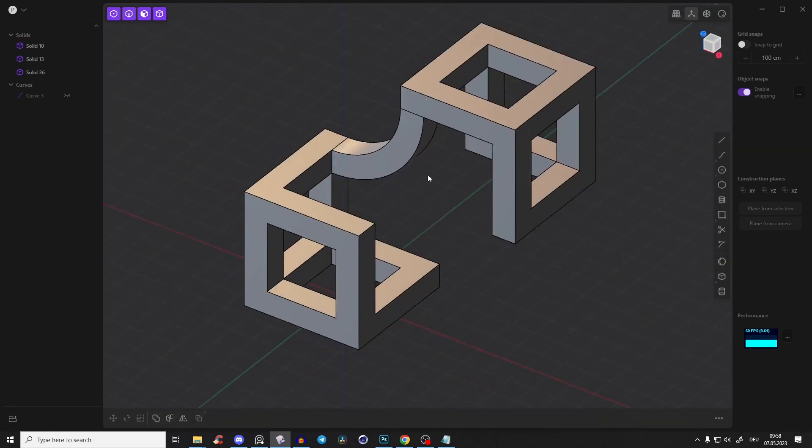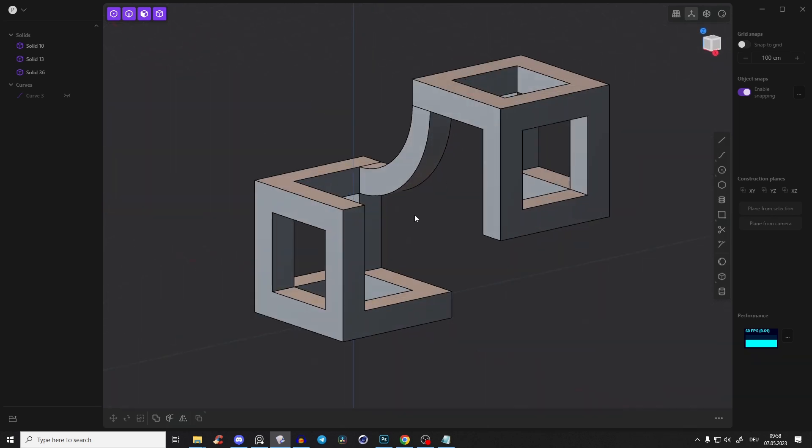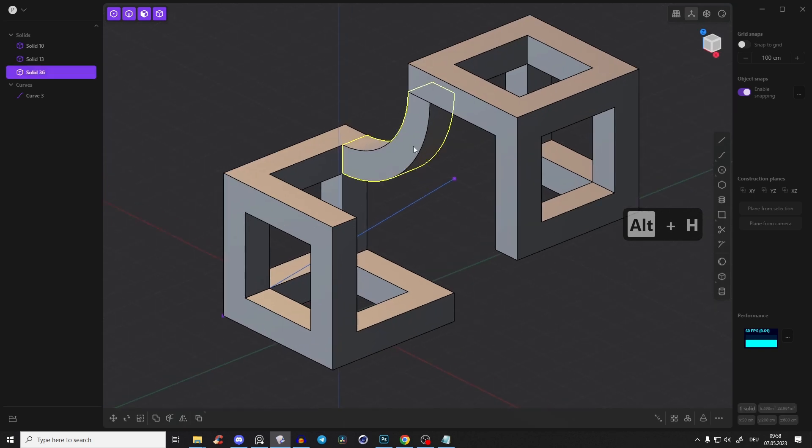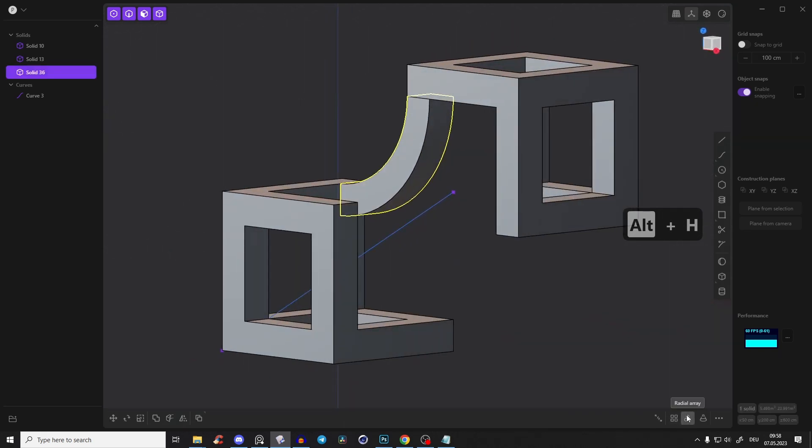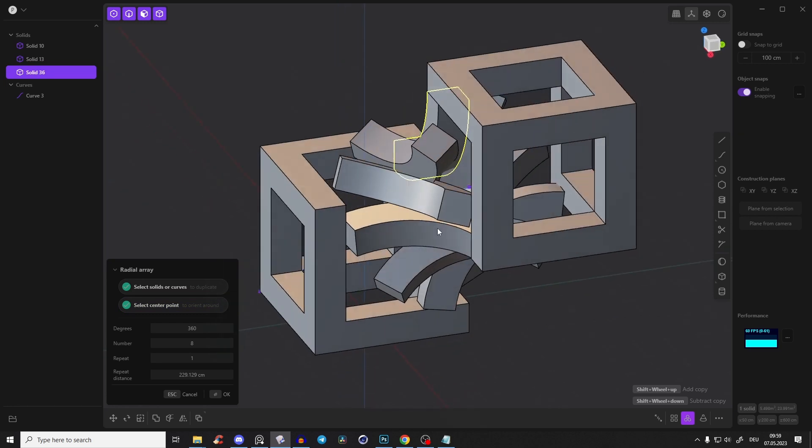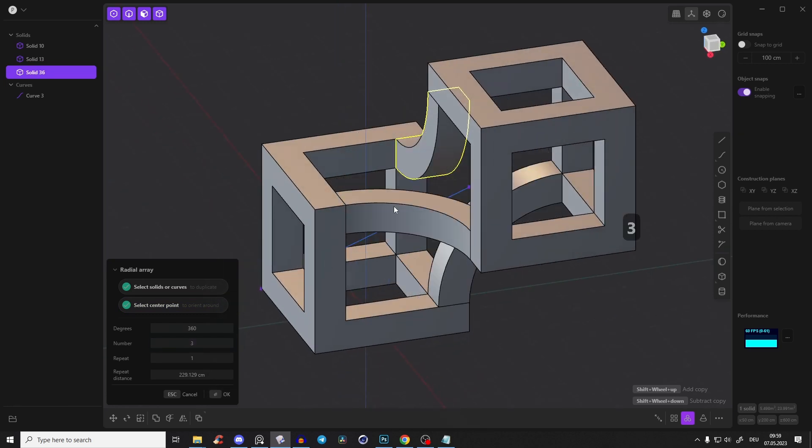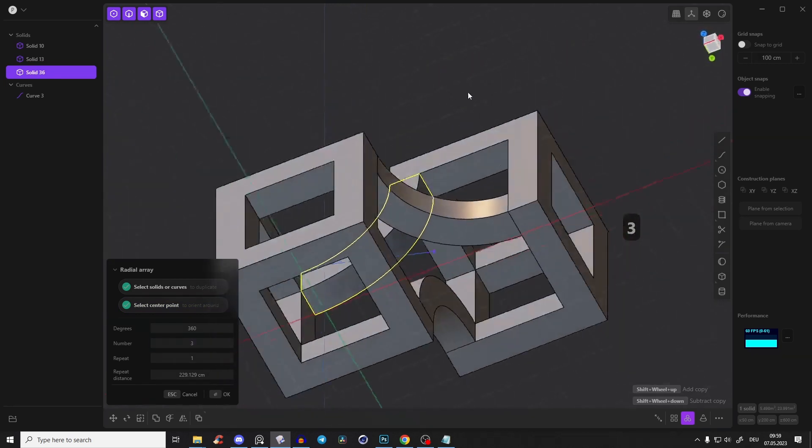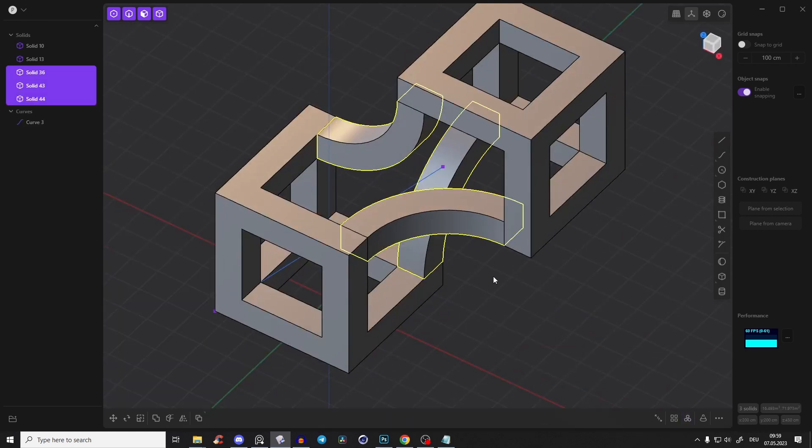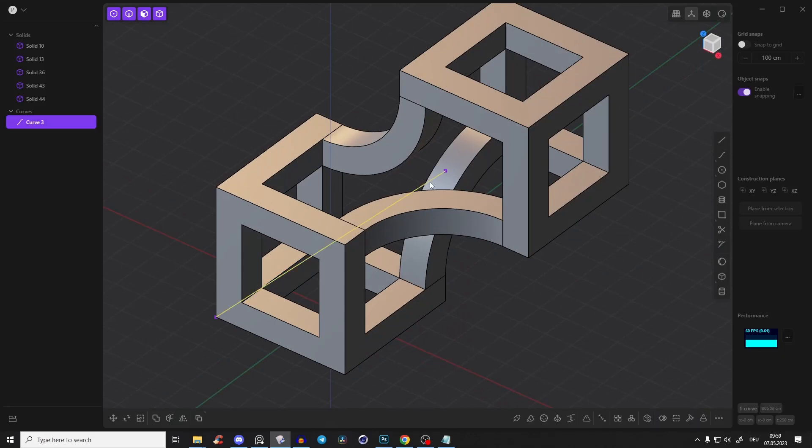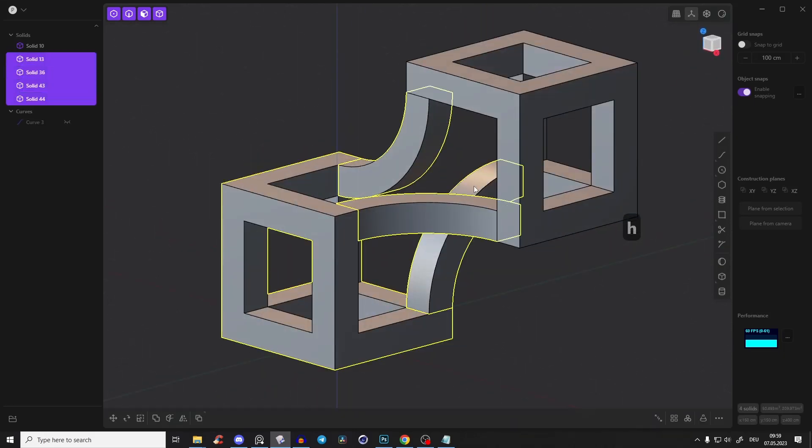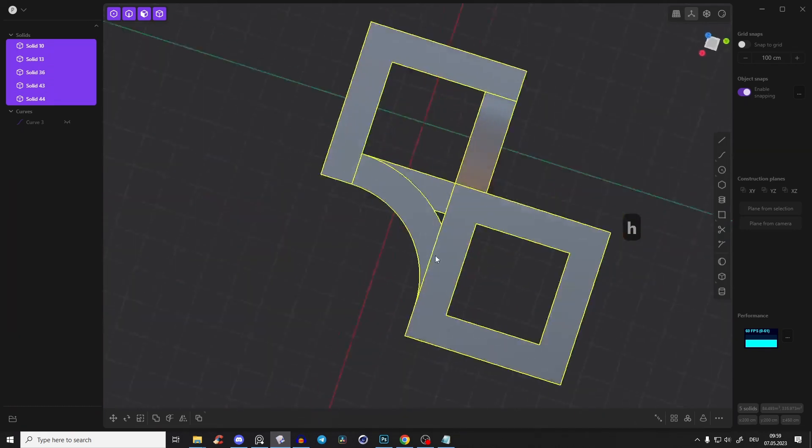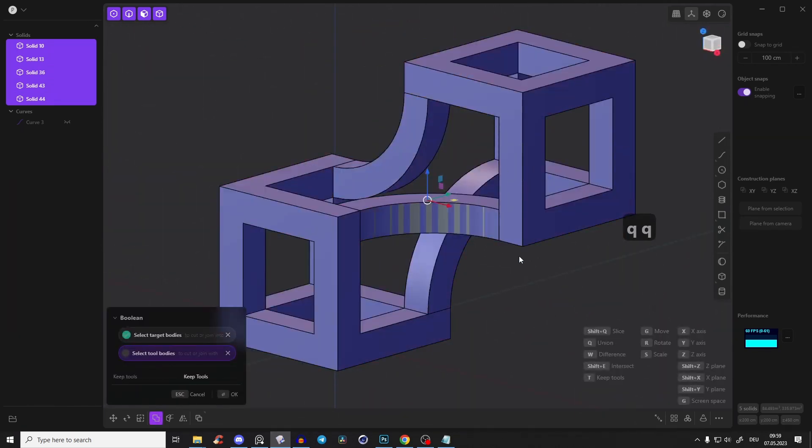Now we have to connect also all of those other corners. For that we also need again here our line here. I select this piece and again radial array around this edge, and this time we also again need only three. Perfect. So we have something like this. Now we can deselect this line here and now we have to select all those objects, press Q Q, right click. Perfect.